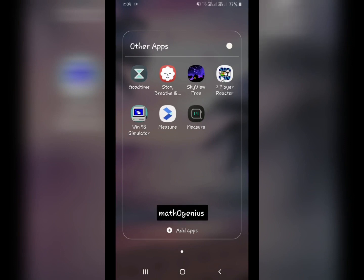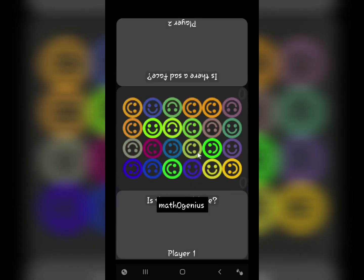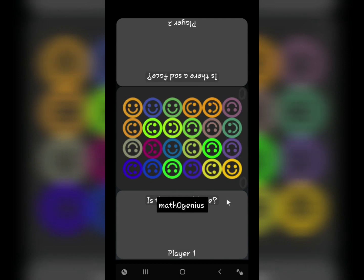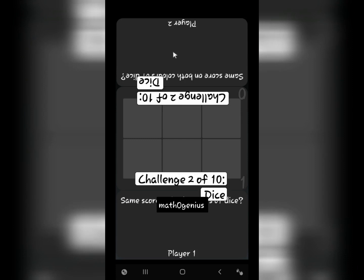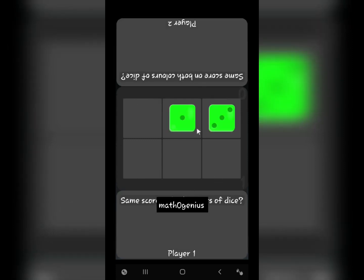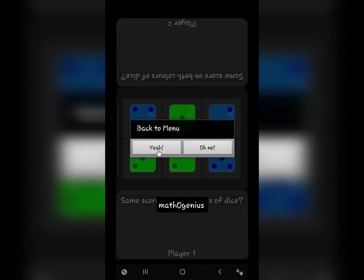Another app is Two Players Reactor. This is a game I want to share because it will train your mind to think faster and pay more attention. You play it with your friends and it increases your reaction time, attention, and the skills needed while solving math problems. For example, whenever you find a sad face you have to click first to get the point. It contains a lot of games which will help you increase your mental skills.